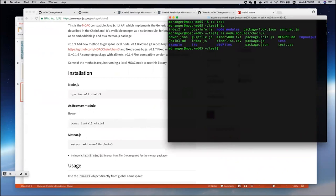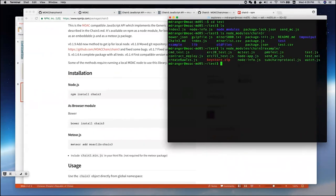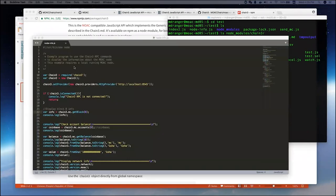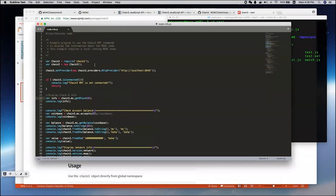Under the Chain3 source code, you can find a directory called example. It has all kinds of examples there. Here, I'm just showing one example called nodeinfor.js. What's this? Let's go through this one, line-by-line.